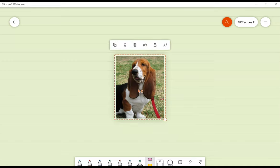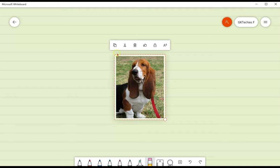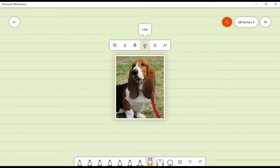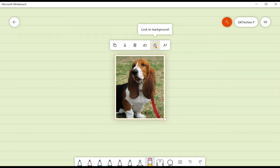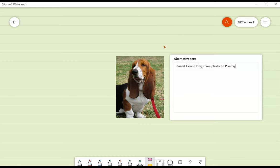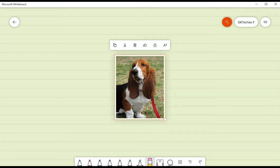When you click on that image, you're going to see more options. Again, copy, cut, delete, like—helpful for collaborative boards—lock to the background, and that way you can ink on top of it, and then add alt text. So I'm going to go ahead and add alt text. It's put some in for me, which is great, and now I'm ready to go.